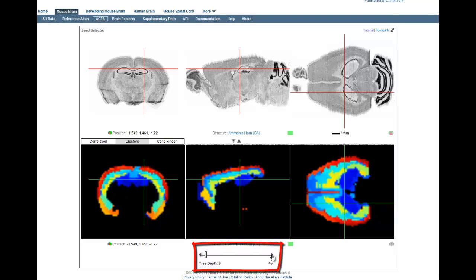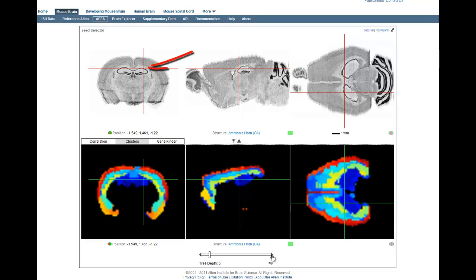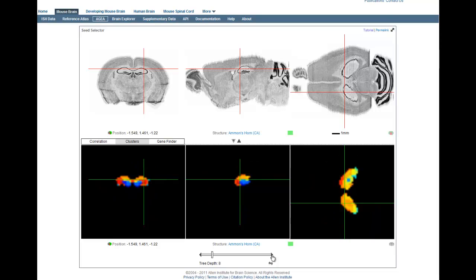What this effectively does is illustrate which regions of the brain are related to the voxel you selected. For example, when you select an area such as a field in Ammon's horn, which is a part of the hippocampus, you can see that the hippocampus is closely related to the cortex. Eventually the cortex drops off and you can see the different regions within the hippocampus.